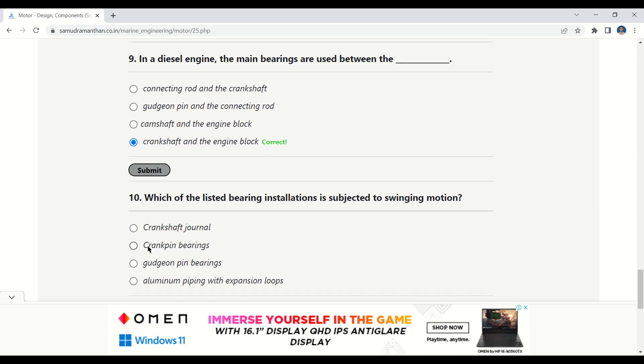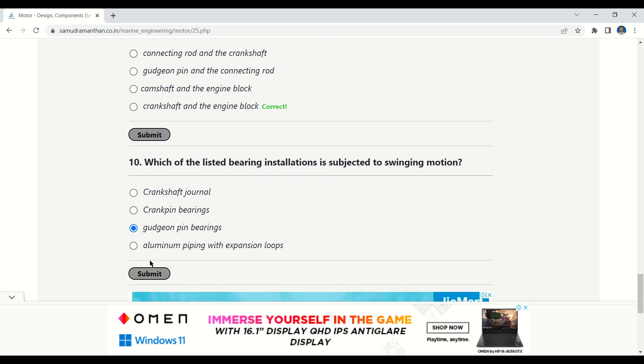The next question is: which of the listed bearing installations is subjected to swinging motion? The correct option is gudgeon pin bearings, because it is always in swinging motion.